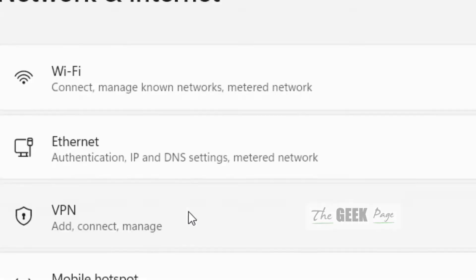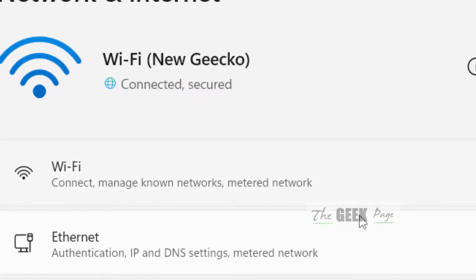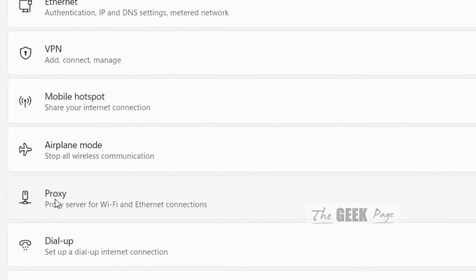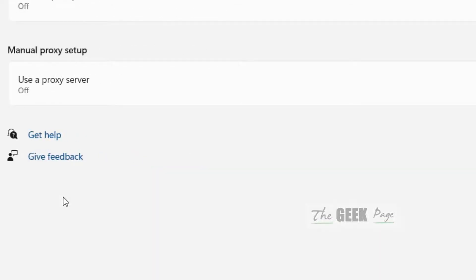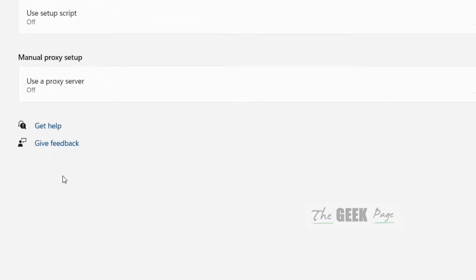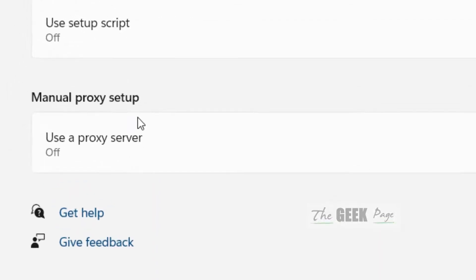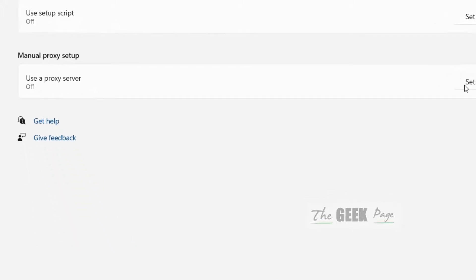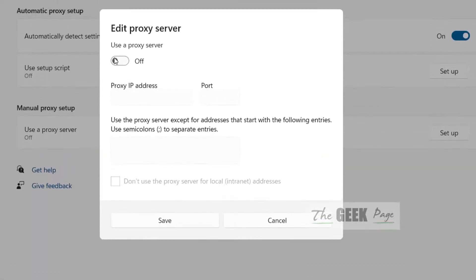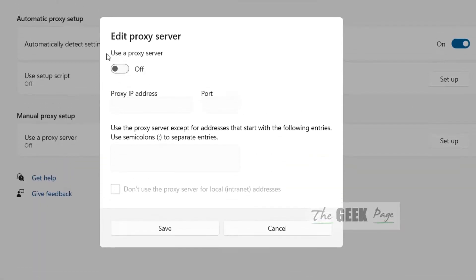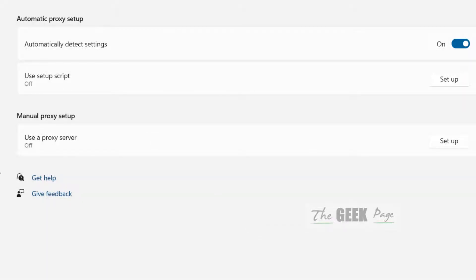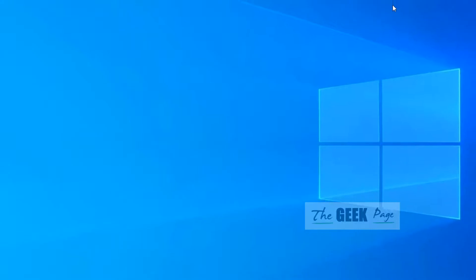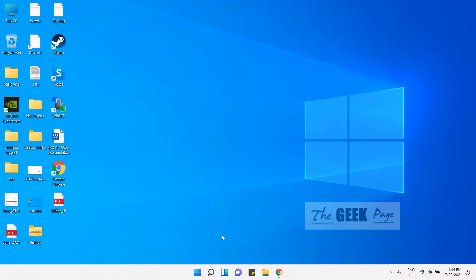Now in the settings panel, click on proxy to expand it. Here make sure this manual proxy setup section, use a proxy server option is turned off. If it is turned on, just click here and make sure it is turned off, then try again and your problem will be fixed.